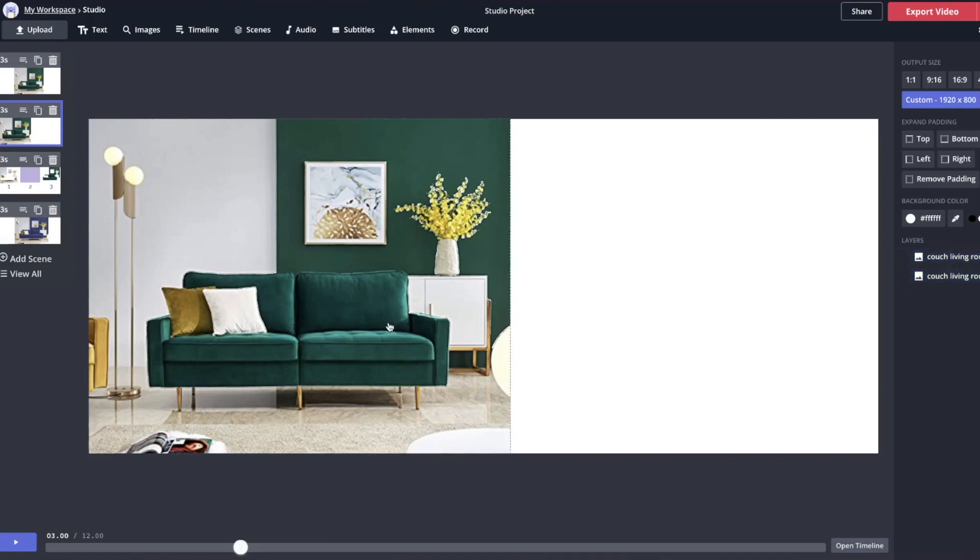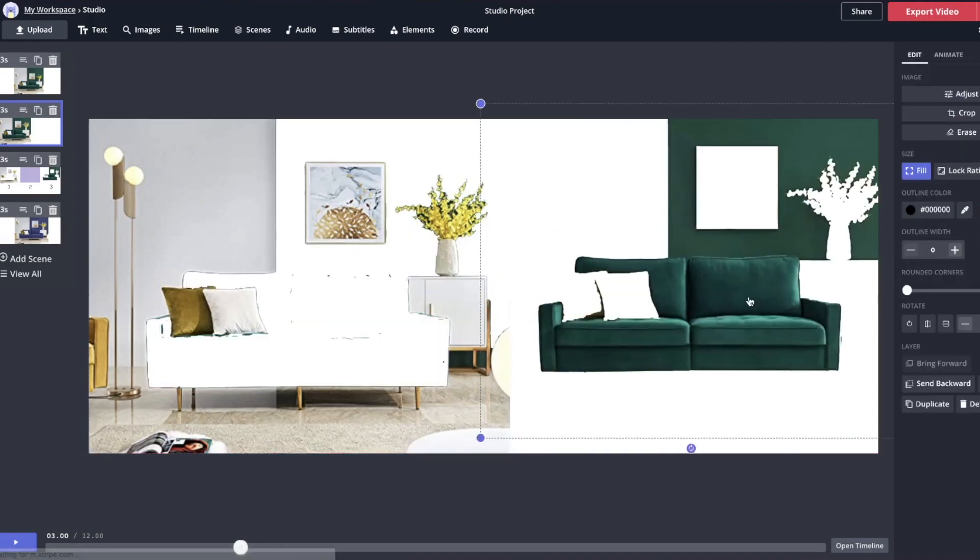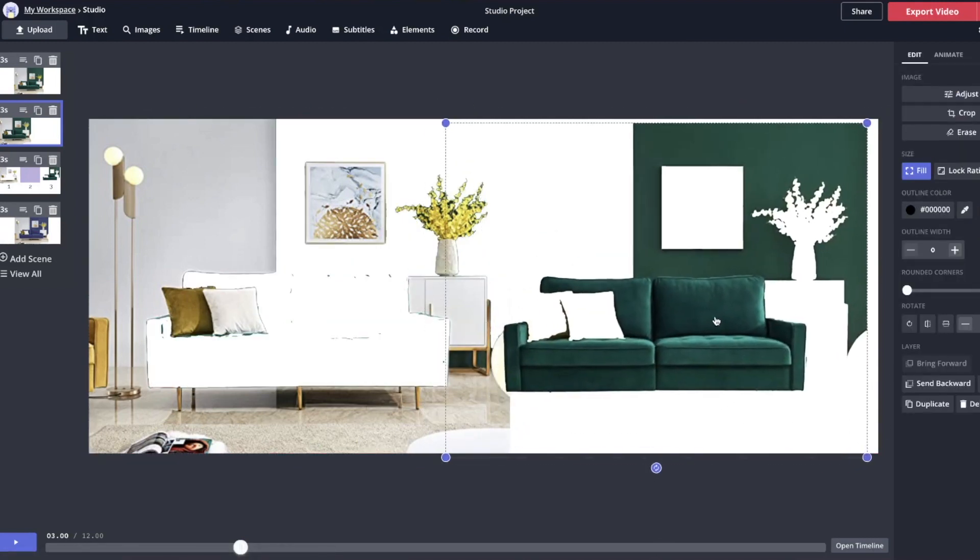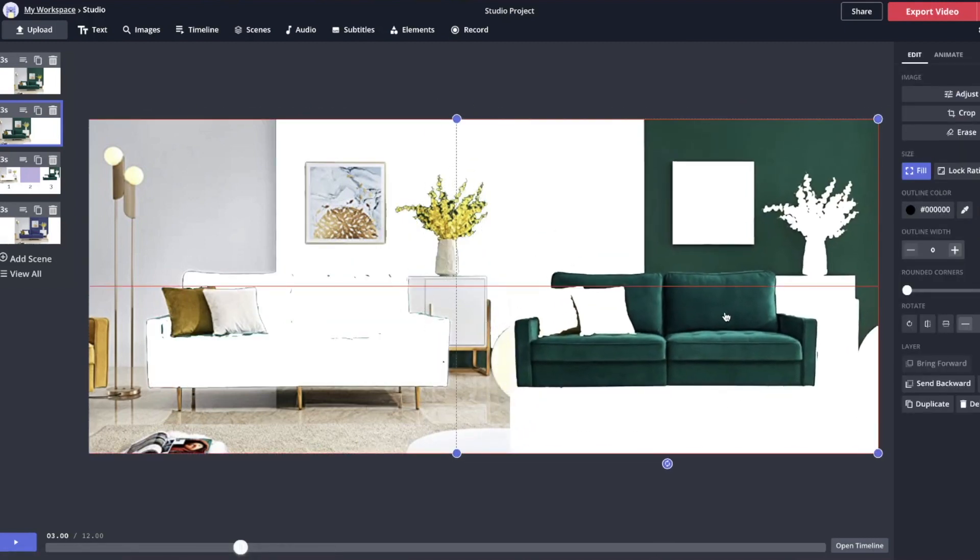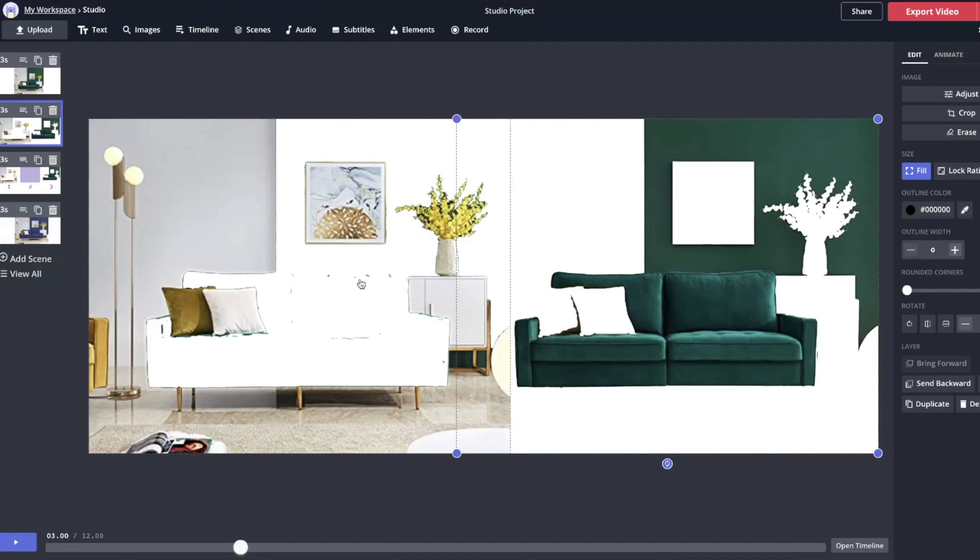Then I'm going to use a remove background tool to create one layer that's just the room, the background, and then another layer that's the objects that I want to change color. So in this case, the wall and the couch.